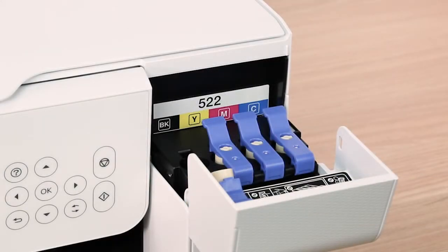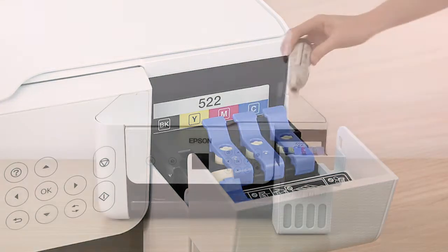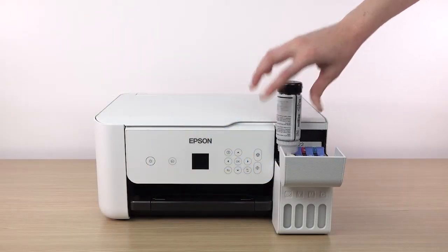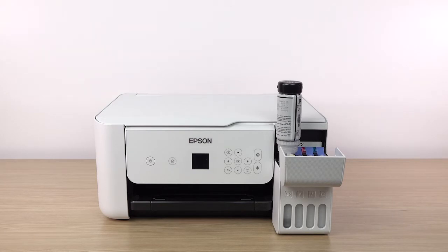The top of each ink bottle is designed to fit into the ink tank slot of the same color. Insert the bottle into the slot. Wait for the ink to fill the tank. Do not squeeze the bottle.